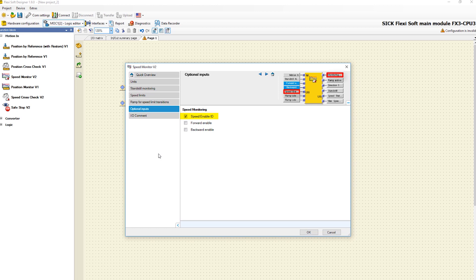To realize the safety functions safe direction, you can activate the inputs enable forward and enable backward. Enable forward and enable backward enables the relevant direction of movement.